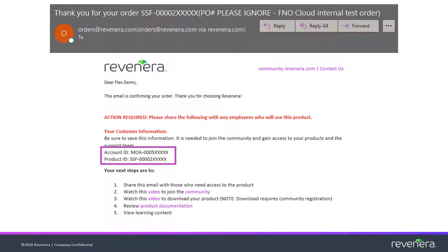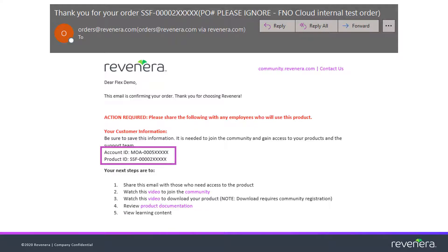This information can be found on the order confirmation email sent by the Revenera orders team upon purchase of your Revenera product. If you do not have this information but know you are a customer of Revenera, please reach out to the Revenera support team by email or phone, or reach out to your trusted Revenera contact for assistance.